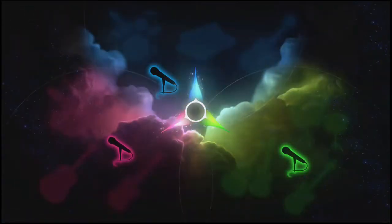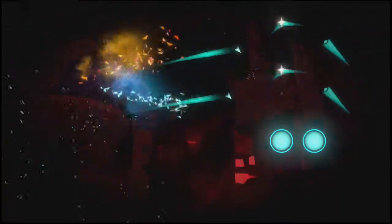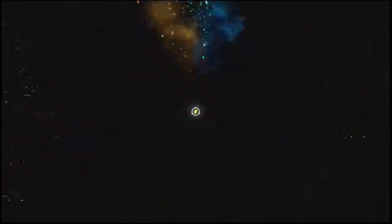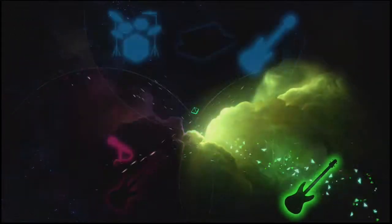I'm waking up, I feel it in my bones, enough to make my system flow. Welcome to the new age, to the new age, welcome to the new age, to the new age.